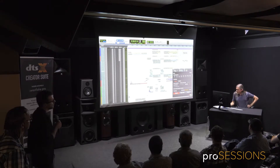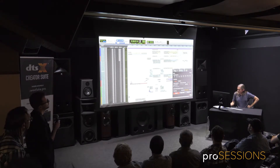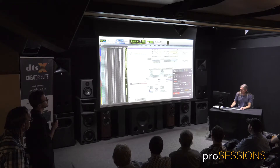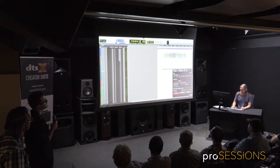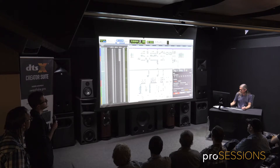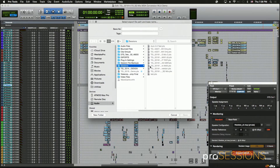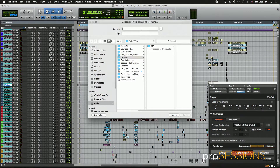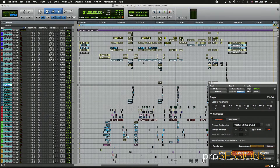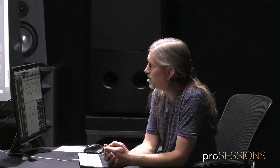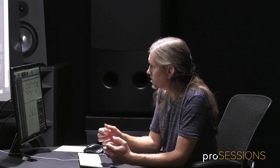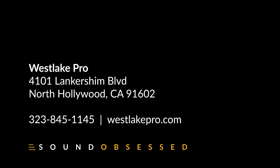When you're done with a project, you select the length of the program, export MDA, name the file, hit save, and then play it back in real time as it goes down. You can also do an offline export as well, and it creates a file that serves as the deliverable.